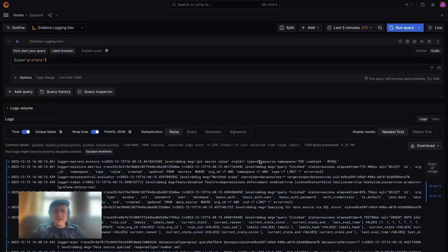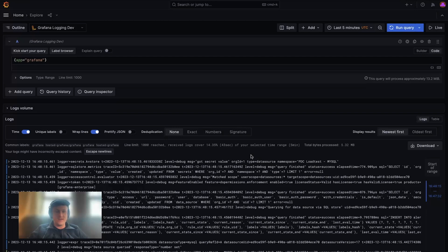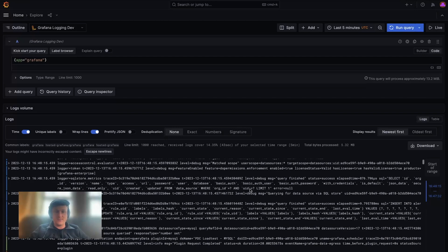Hi, I'm Galen from the observability log squad and I'm here to show you the new table visualization for logs which is being released in public preview.